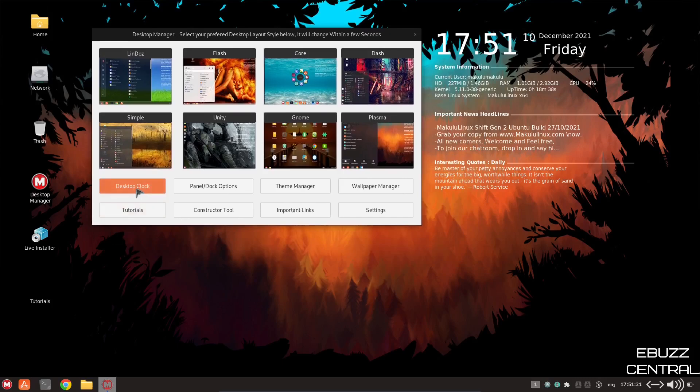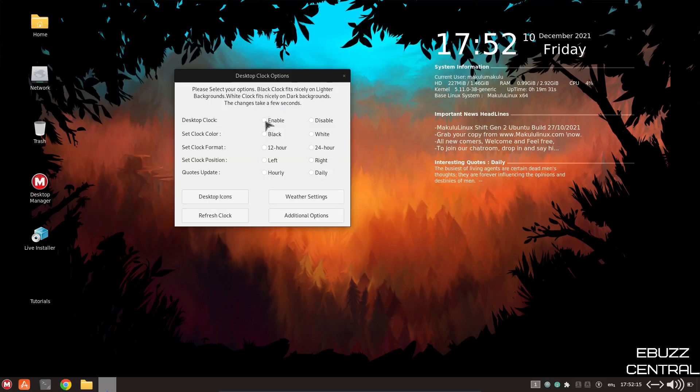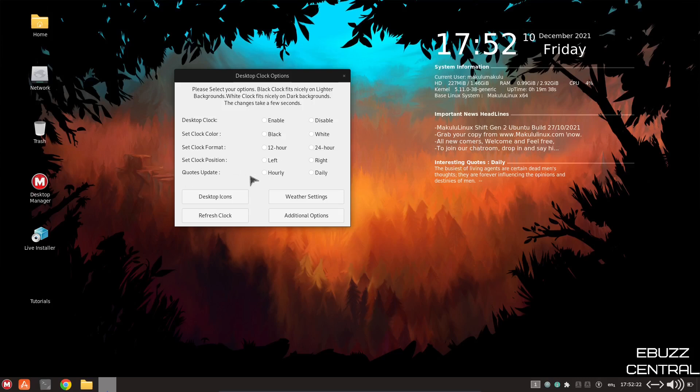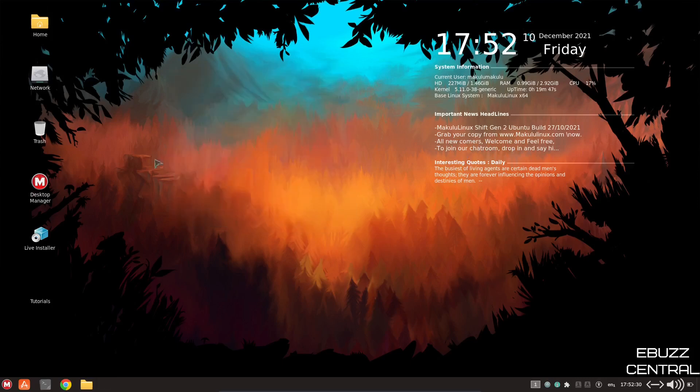Now let's go ahead and take a look at these buttons down here. You've got desktop clock. Let's go ahead and take a peek at it. You can enable, disable, set clock color to black or white, set clock format, set clock position, quotes update. You can do it hourly or daily. That's your quote right here. So let's go ahead and close out of that.